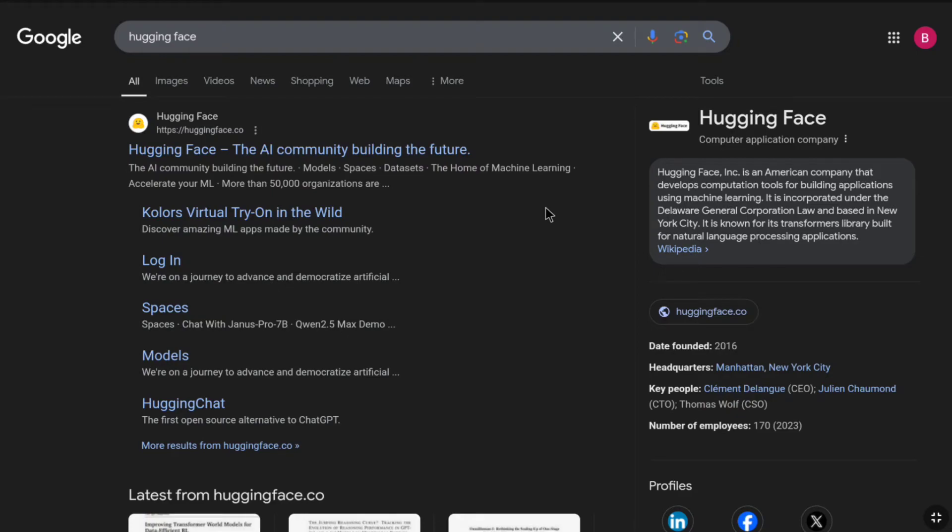How to sign up for HuggingFace. In this video, I'm going to show you how you can create and set up a HuggingFace account. First of all, open up any browser that you are using and search HuggingFace, then go over to the official website of HuggingFace, HuggingFace.co.